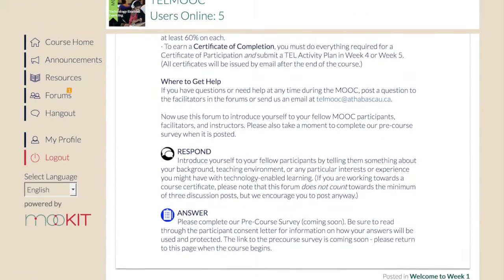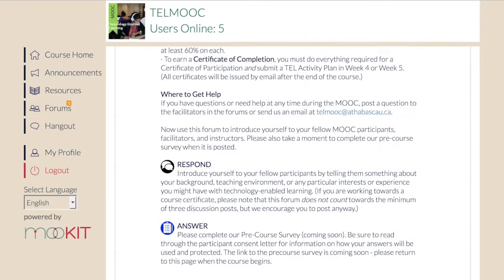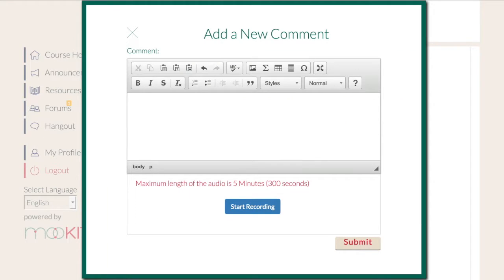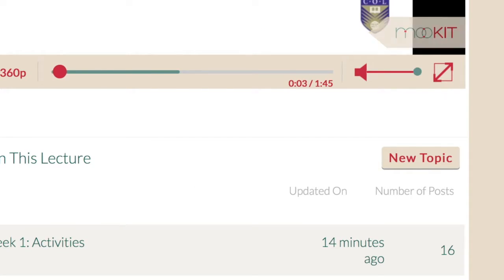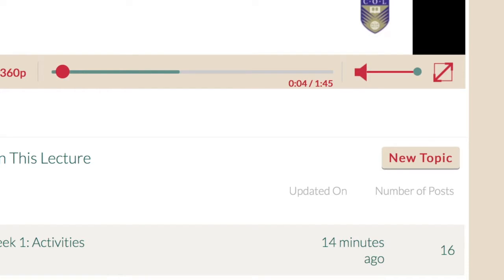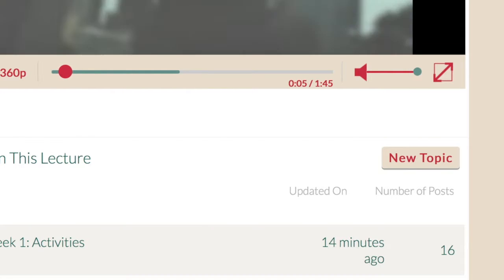Use this forum to respond to the discussion question and to the messages posted by your fellow course participants. If you would like, you can post additional messages and questions related to the video by clicking New Topic below the video.